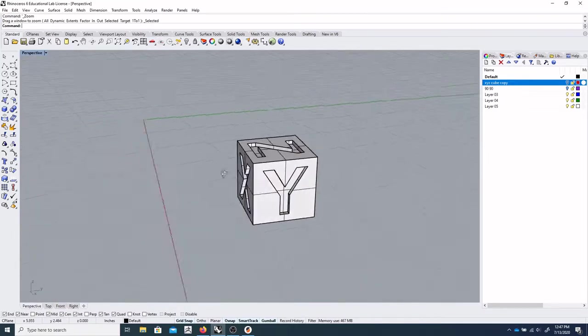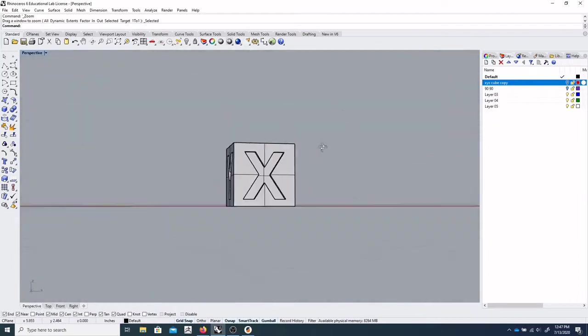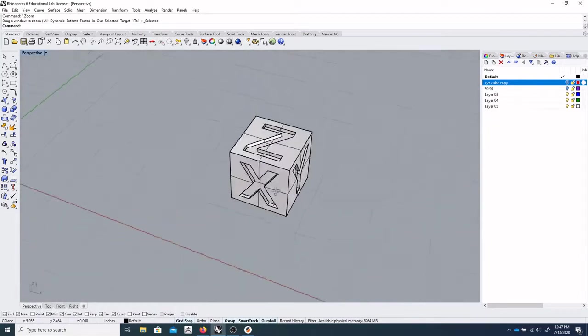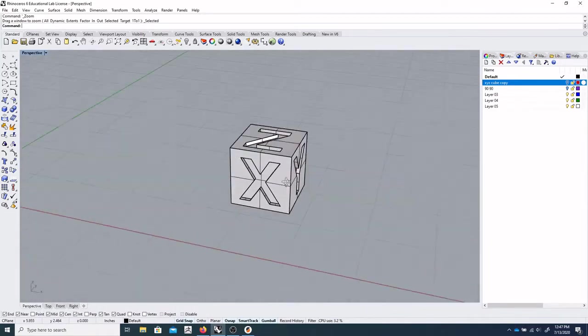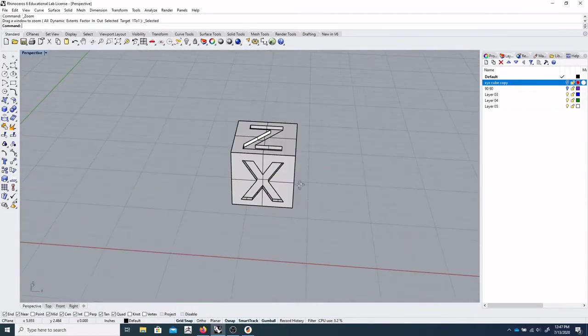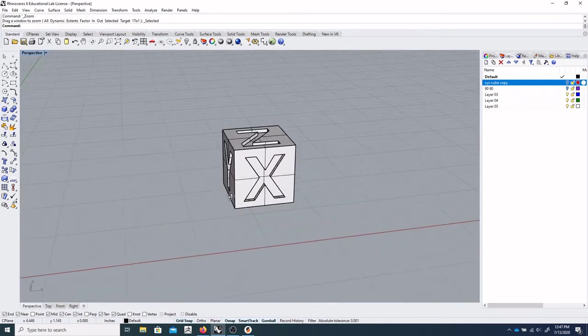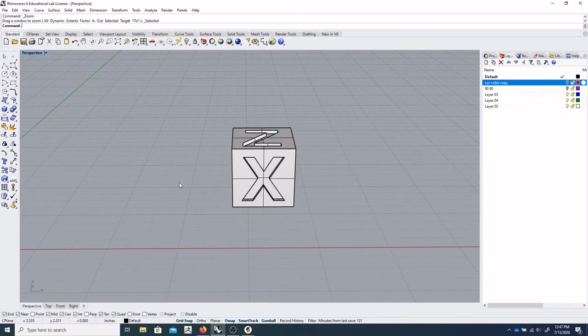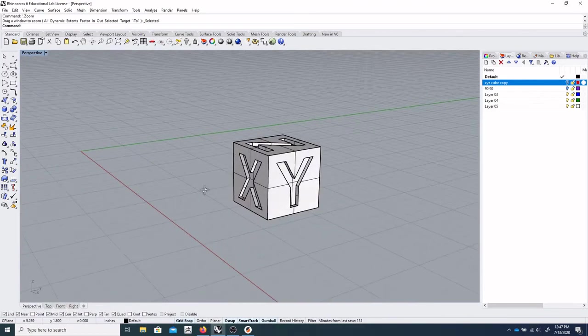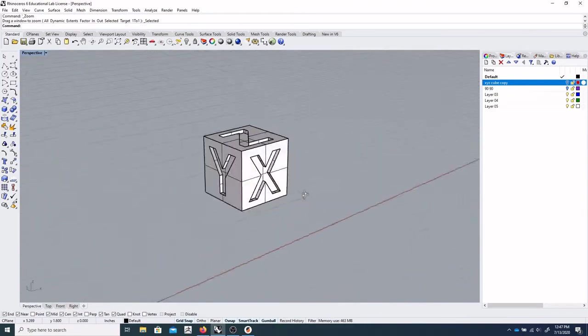As you can see, it's got different kind of directional markers on all sides that let us really know which way it's oriented once we get into the program, into the Slicer program.